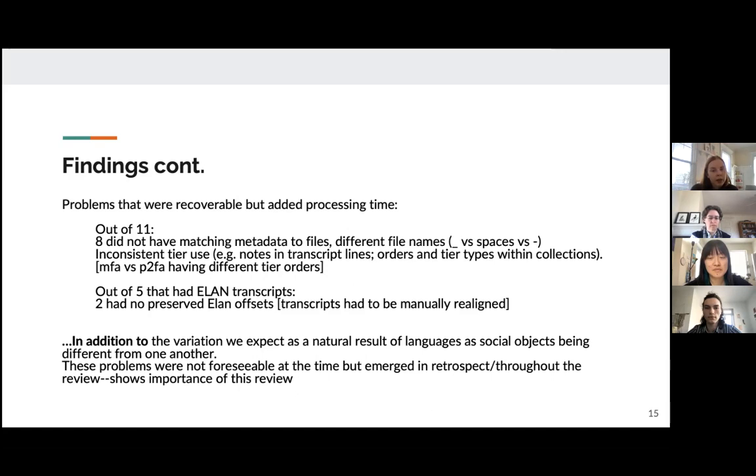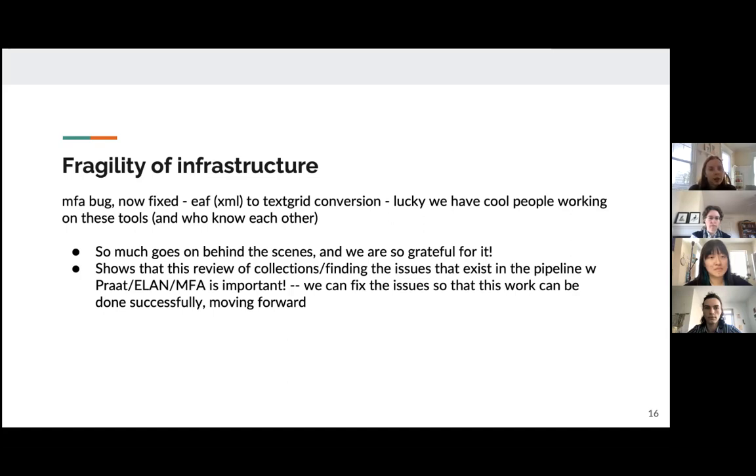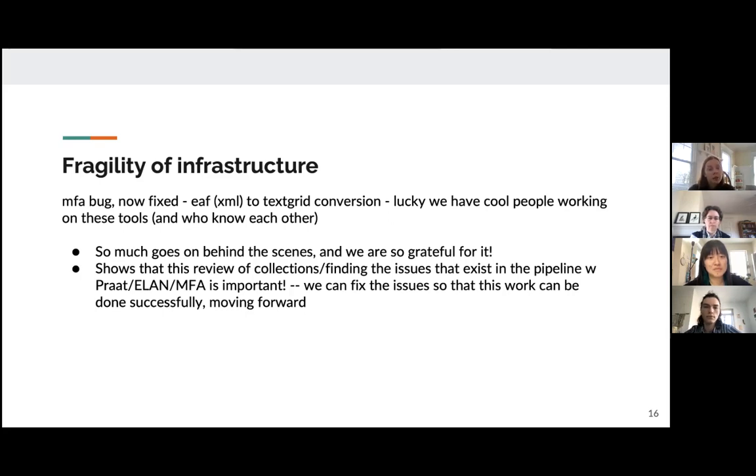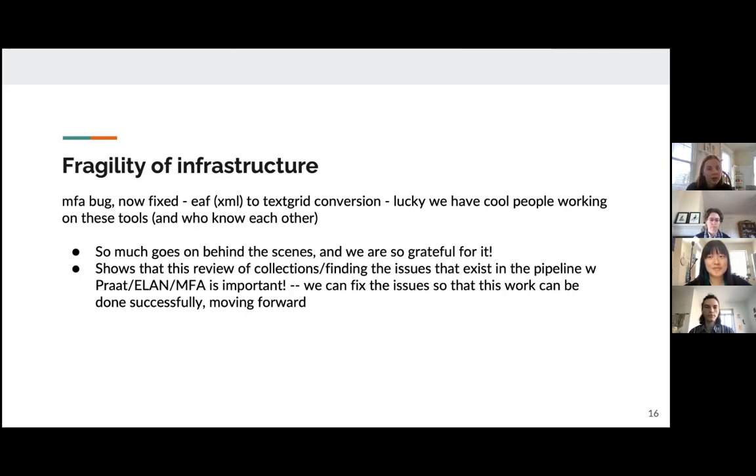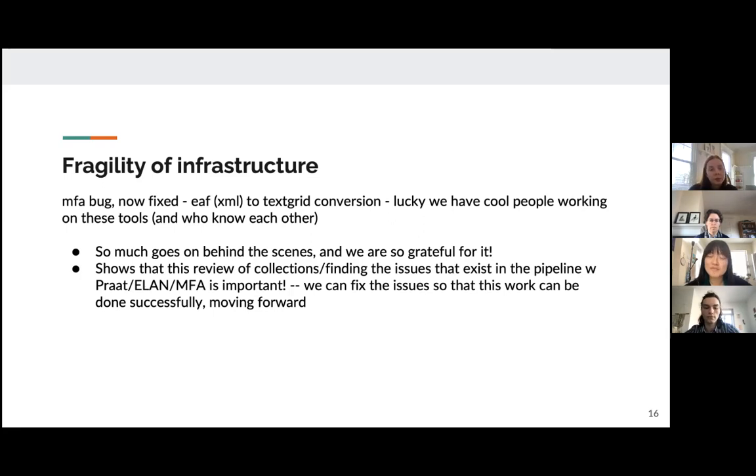And this is in addition to the variation that we just expect in languages and the fact that these are different collections collected for different reasons at different times and things like that. And these problems were not really foreseeable at the time when we started this project, but emerged throughout the review. So that just shows the importance of doing this kind of work and looking systematically at archival collections. So one example of a problem that we were actually able to get fixed is that there was this bug in the Montreal forced aligner, which had to do with the Elan file to text grid conversion. But through doing this review, we were able to contact the people at the Montreal forced aligner, and they were able to fix this problem. So this is really great. It's great to be able to contact people and have people read your email and respond to it. And we're really grateful for that. And it also shows just the importance of doing this kind of work because this is a problem that may have come up in the past and people didn't know what to do in order to address it or fix it, and could have been a major roadblock for people doing work.